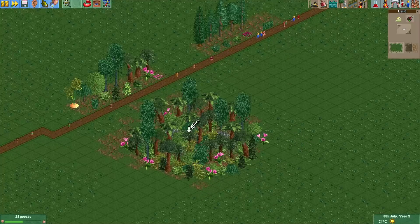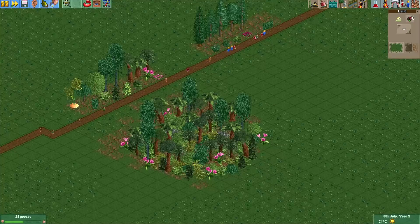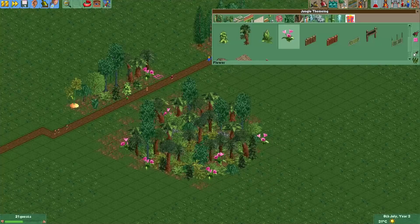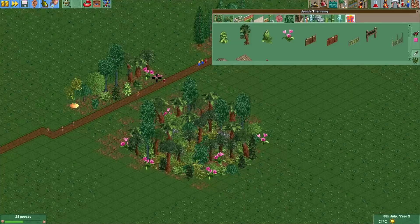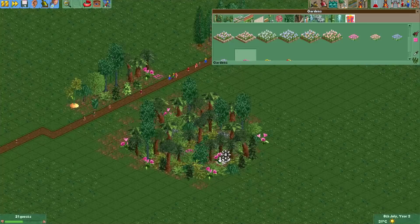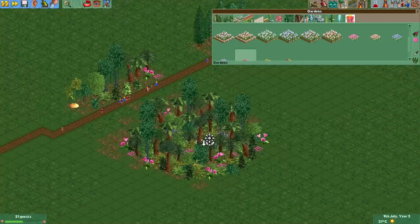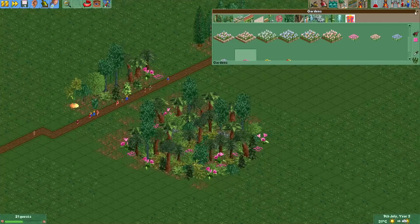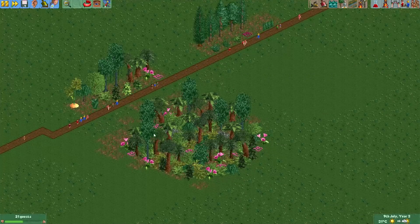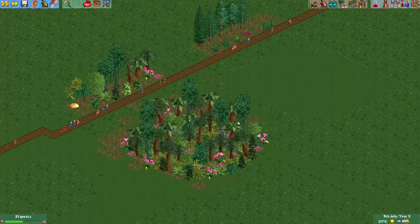And there you have it - this is our little jungle forest. Of course you can always make it look more detailed, or make it as dense as you want, or less dense - it's all really up to you. I think this is a little bit too dense for my liking, but not bad for two minutes of painting trees.